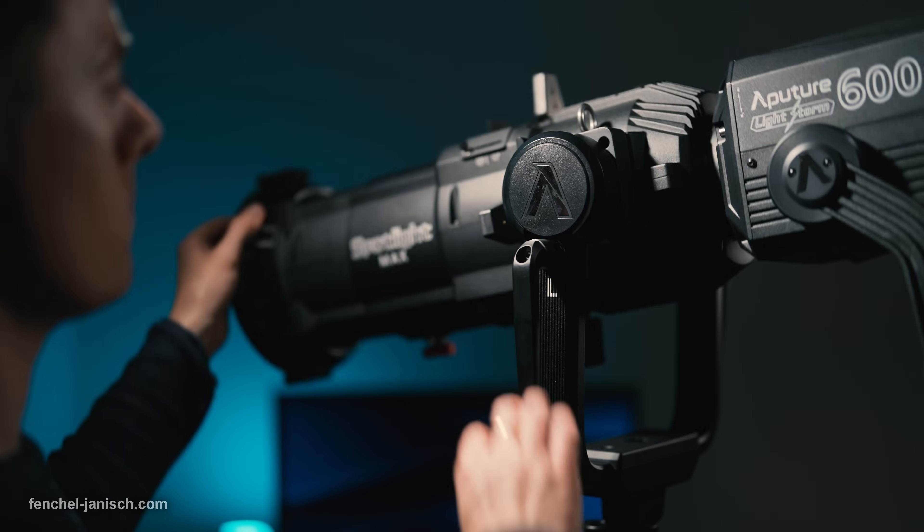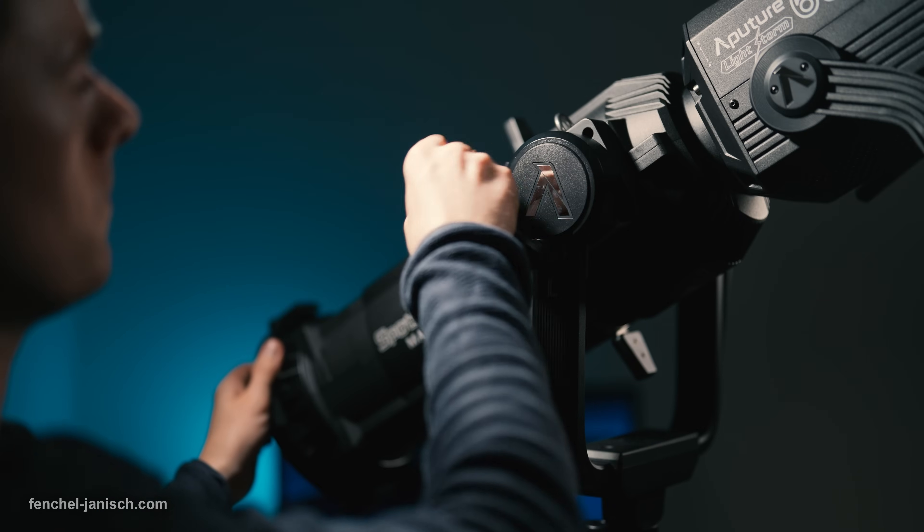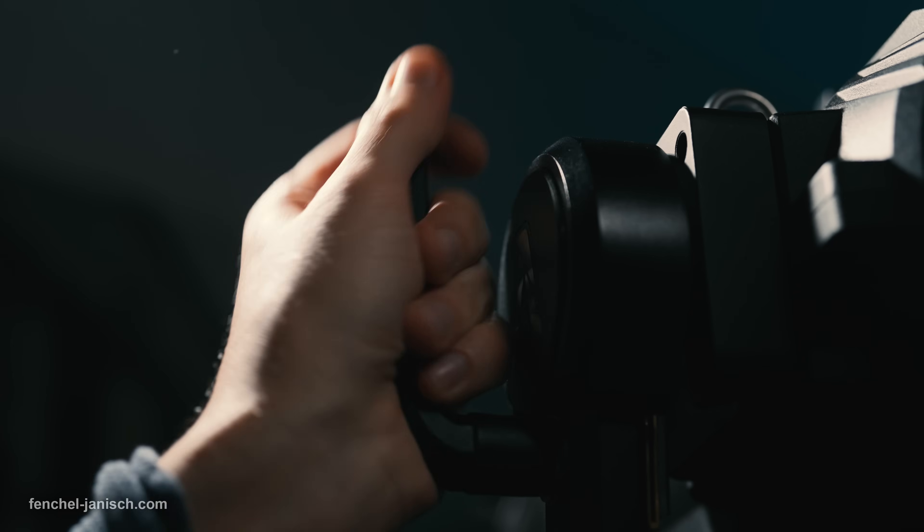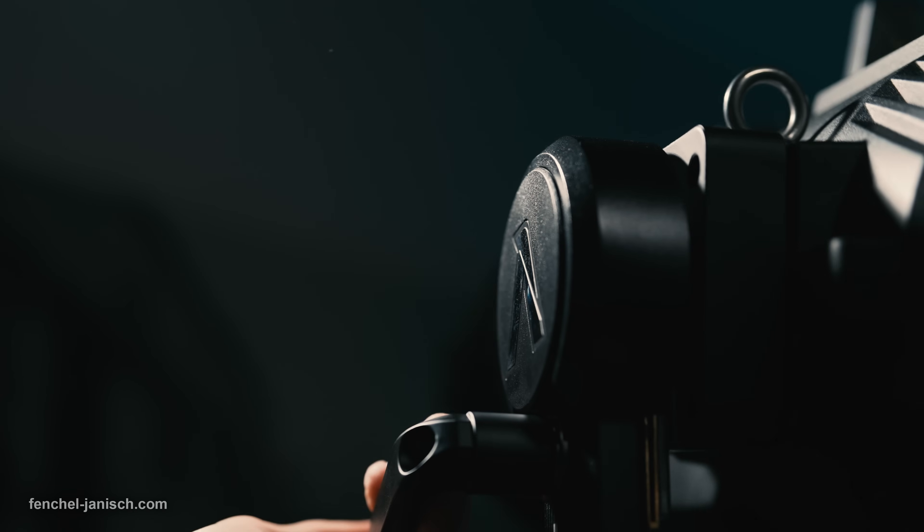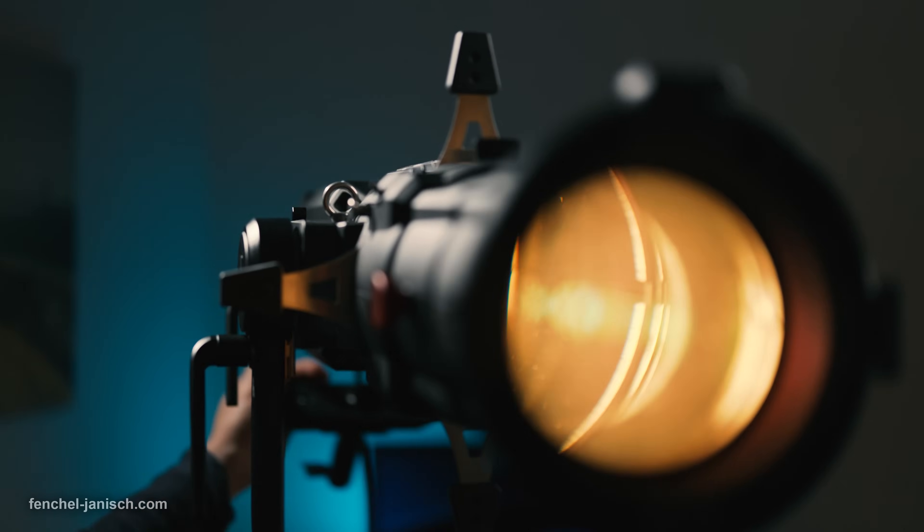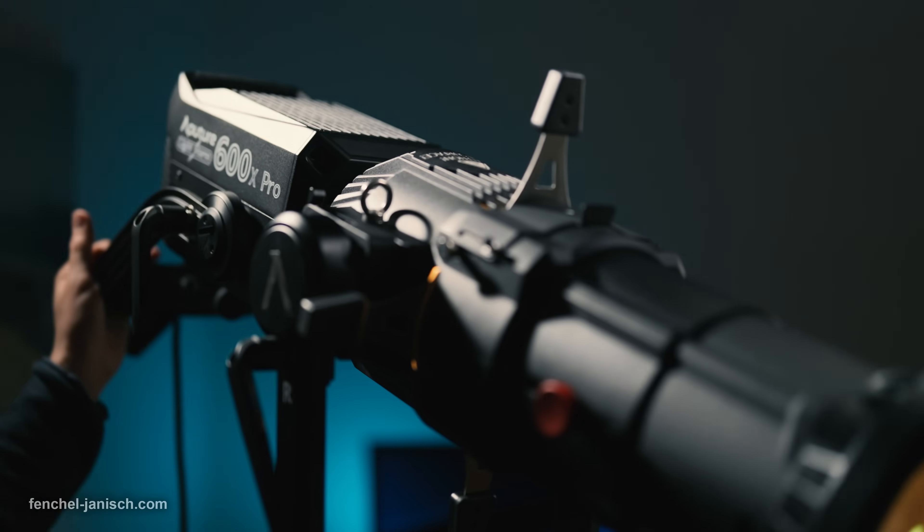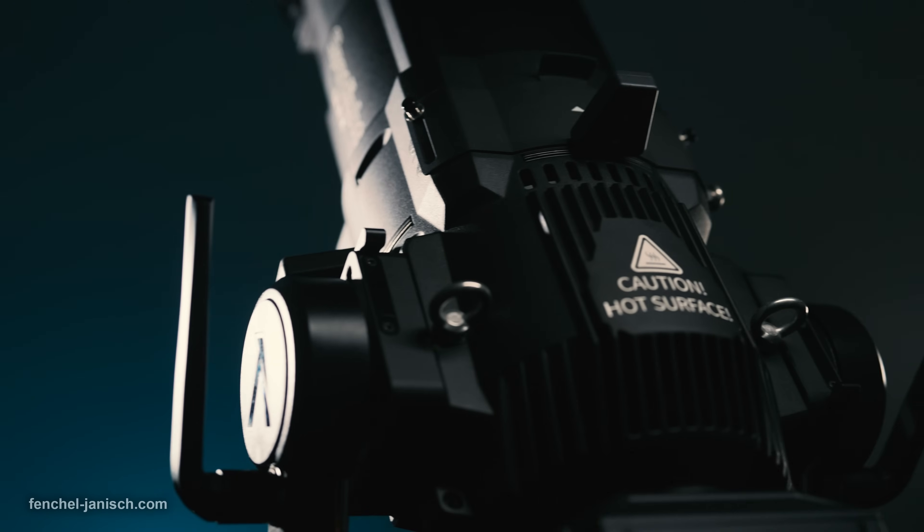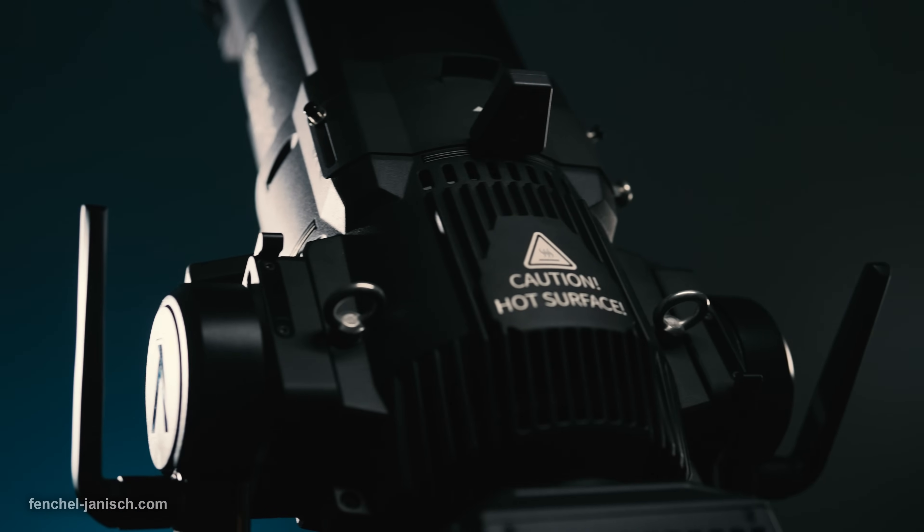There is a locking handle on each side which makes it possible to adjust the tilt smoothly and lock it at a specific angle without any additional movement.